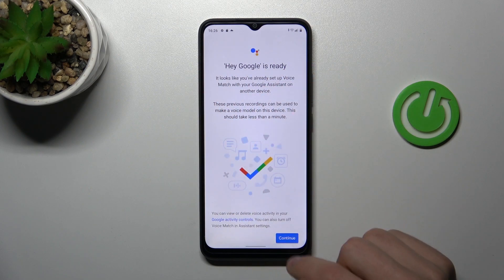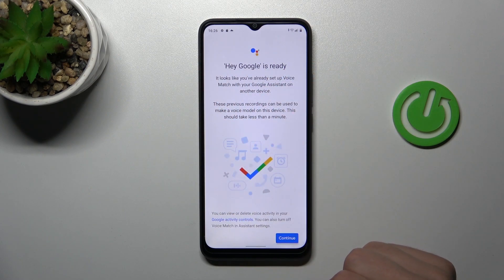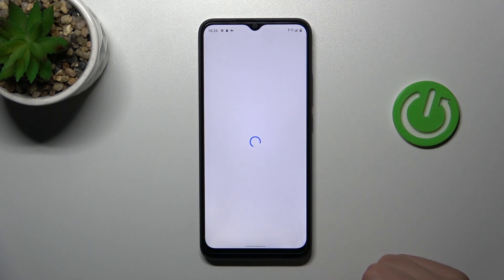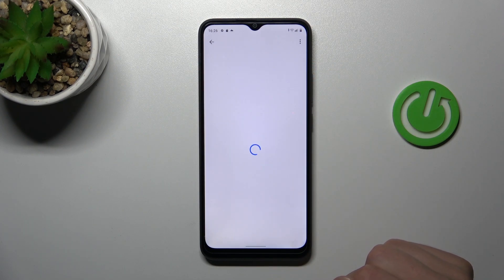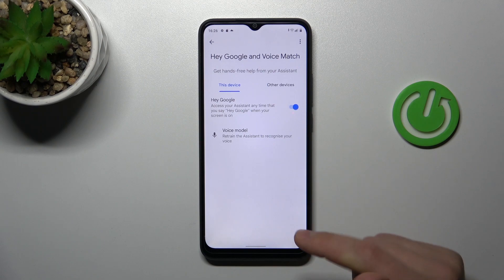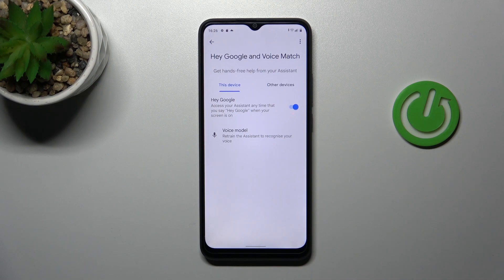And as you can see, Hey Google is ready to use — tap Continue. And that's it! Thank you for watching. Leave a thumbs up and subscribe to our channel.